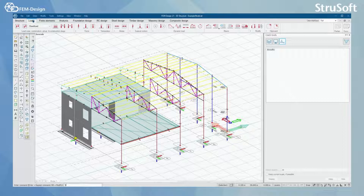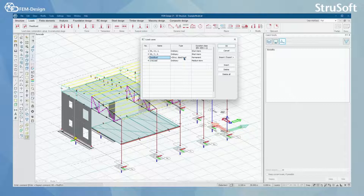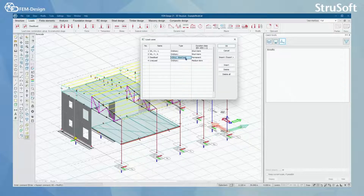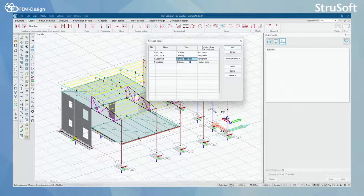I am currently in the loads tab. From here I am going to click load cases. Here you can see that I have already added a couple of load cases, and mainly that I have added dead load and set its type to be structural dead load. When you set the dead load, you will always need to remember to set the type to structural dead load. In this way FemDesign will know that you would like to have the self weight for the structures in this load case.